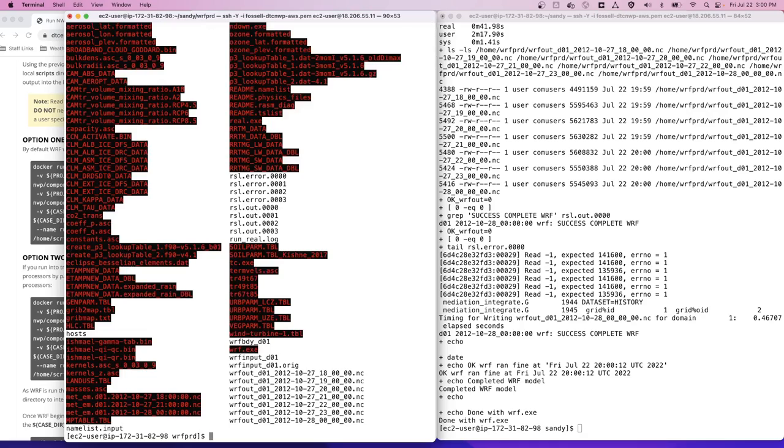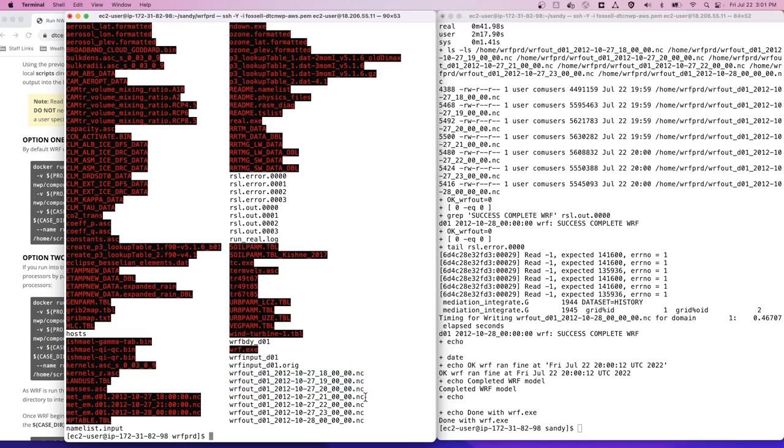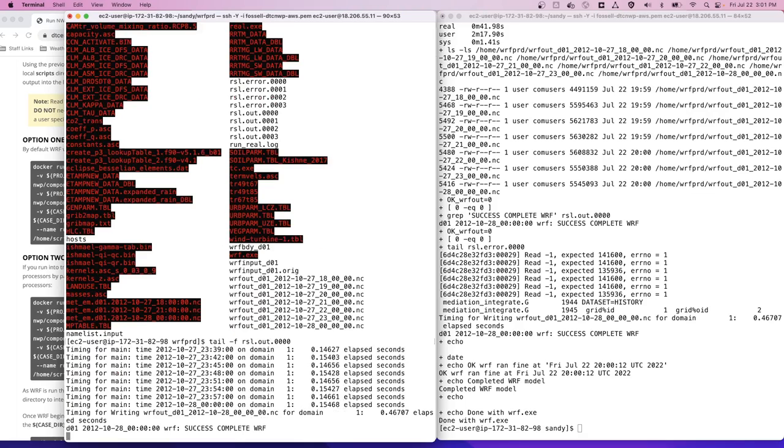We do an LS. We can see that there are already WARF output files being produced. As mentioned, we can use the tail utility to take a look at the log file, which in this case is called RSL.out.0000. And it looks like we actually have a successful completion of the WARF model integration already.